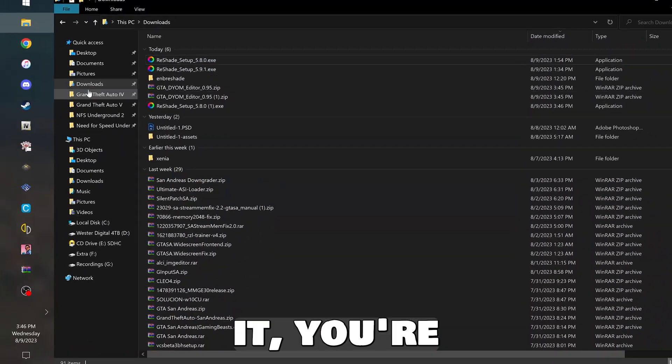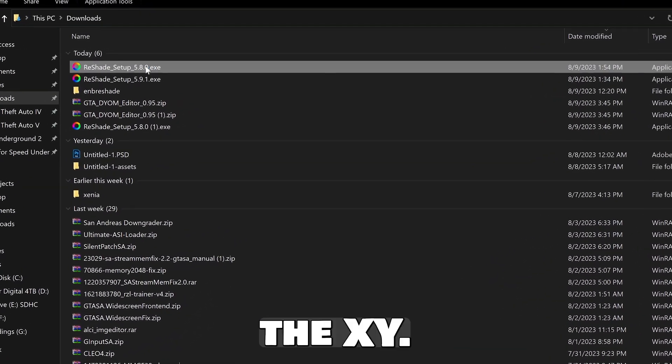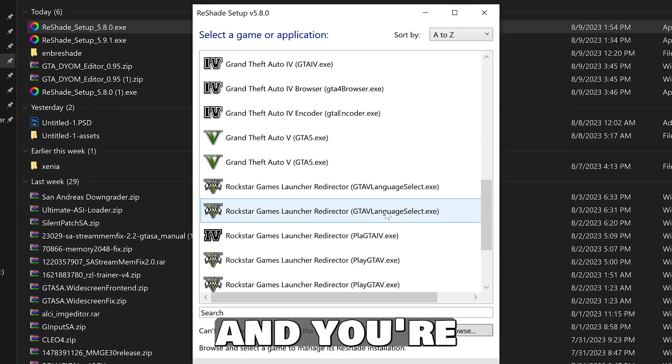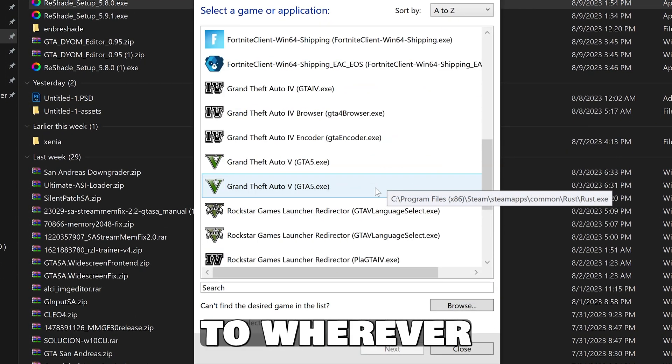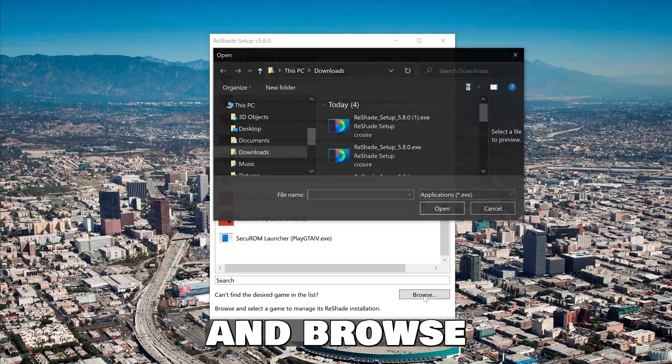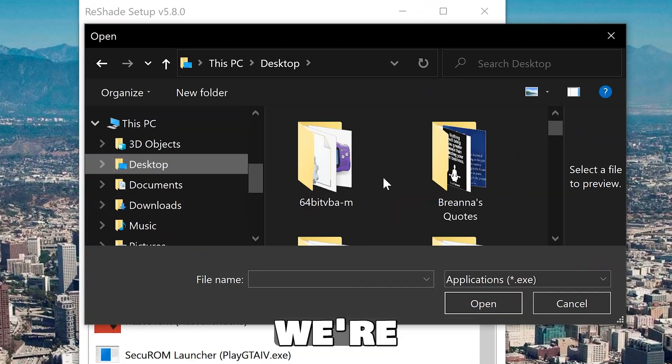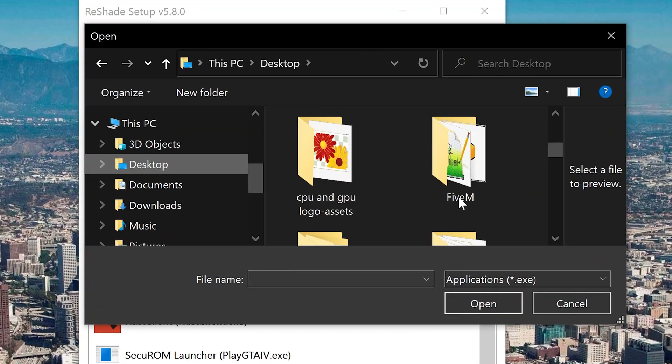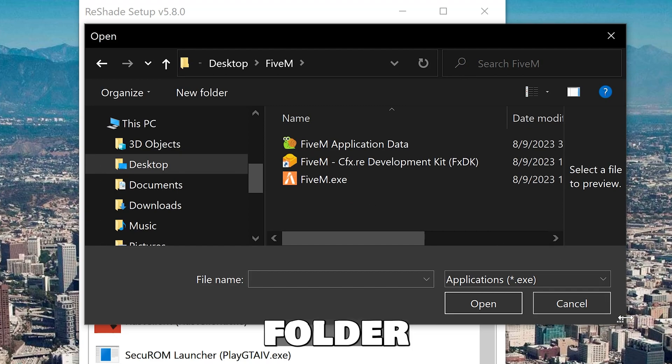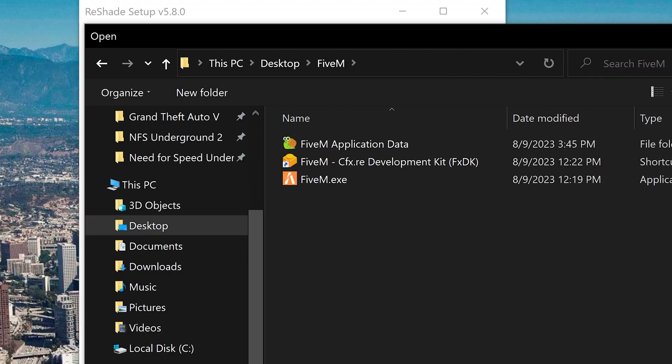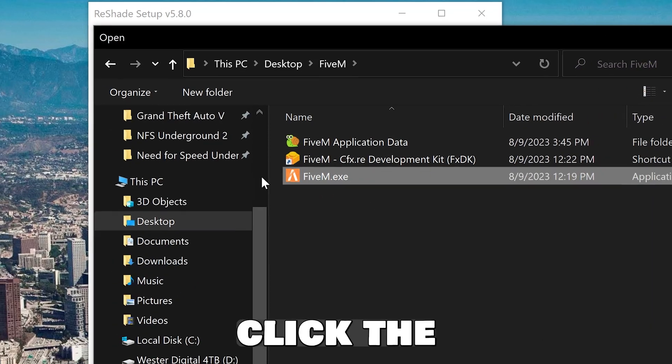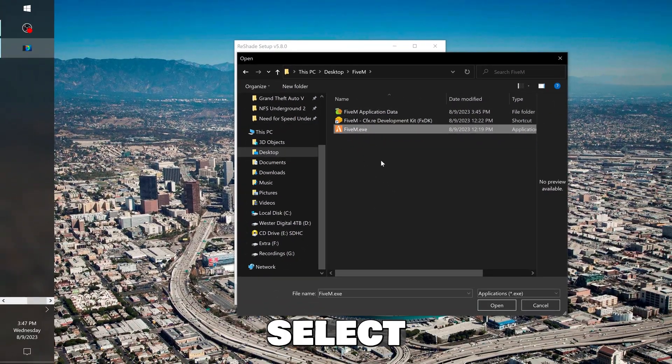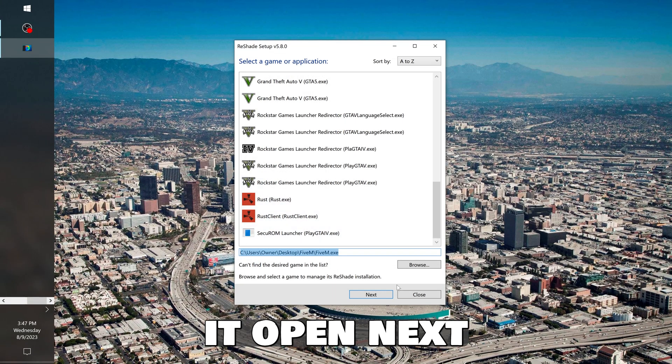Once you've downloaded it, you're going to launch the EXE. You're basically just going to browse for your 5M folder because that's where we're installing it today. Going into my 5M folder, and then I'm going to select the 5M EXE. Then you're going to select the 5M EXE and hit open.